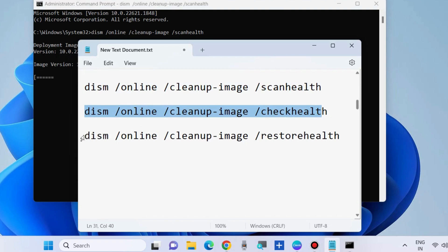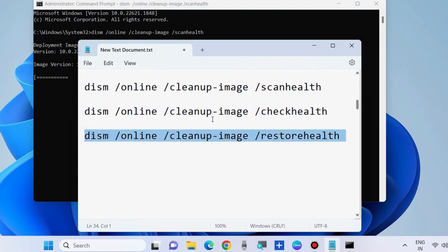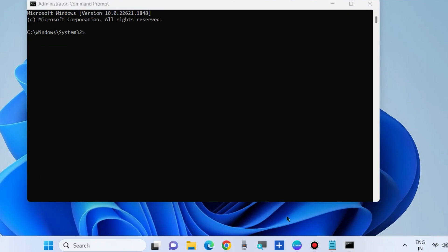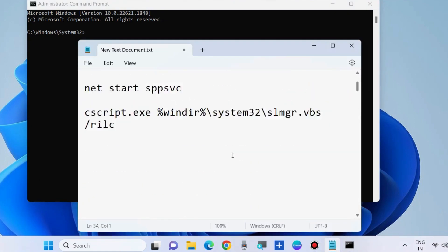Execute these two commands as well, one by one. After that, run the SFC scan command: type 'sfc /scannow' and press Enter. Wait for the scanning of your corrupted file system to complete.